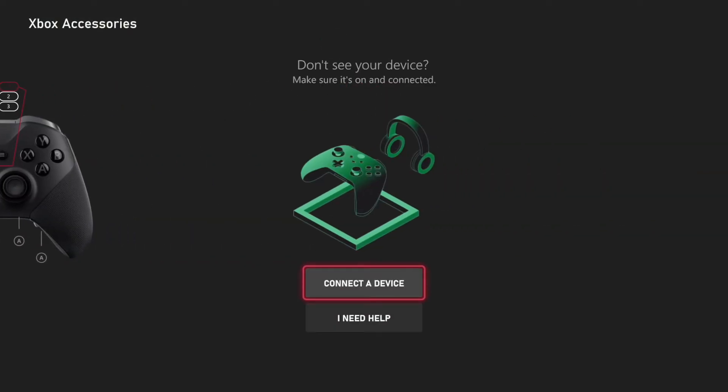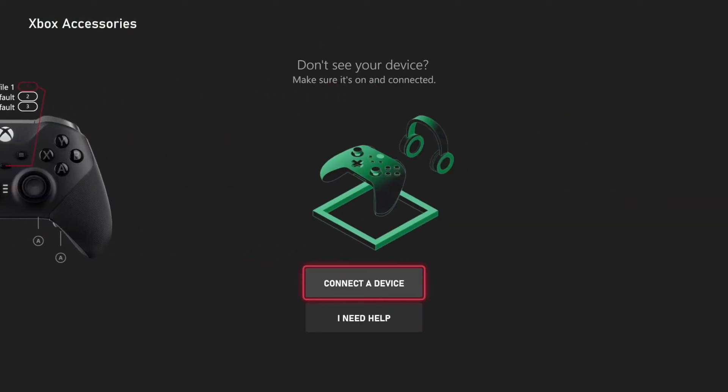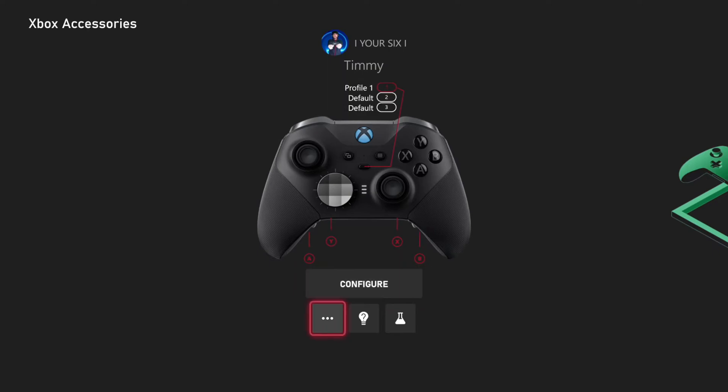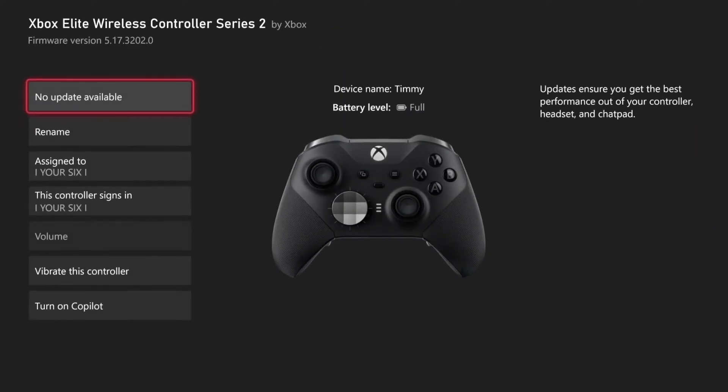Select this, then choose your controller under here, and then go to the three little dots and go to more options.